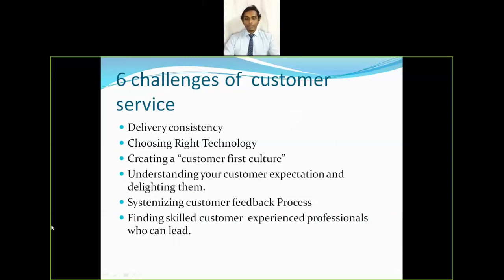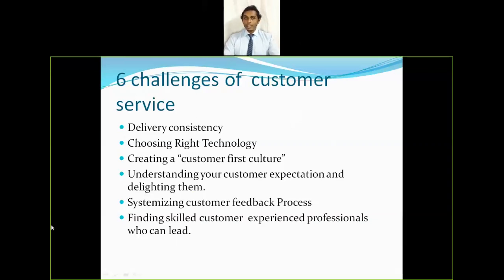Fifth is systemizing the customer feedback process. Customers expect a clear and user-friendly mechanism to contact the company in case of a complaint or emergency, and companies with an efficient feedback system can solve problems as early as possible. Sixth is finding skilled customer experience professionals — hiring the right talent is a key challenge, as customer service is a very sensitive department requiring people with strong communication skills and expertise.